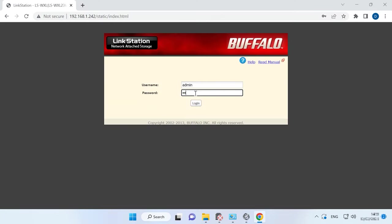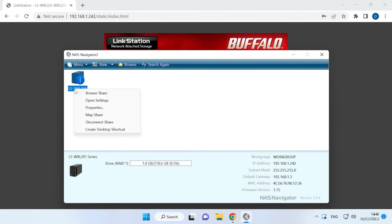To create a RAID, open the web interface of your device by typing its IP address in a browser. Otherwise, open the settings in the app called Buffalo NAS Navigator.